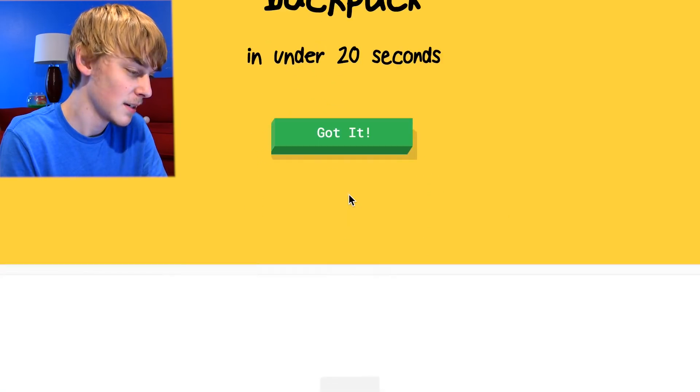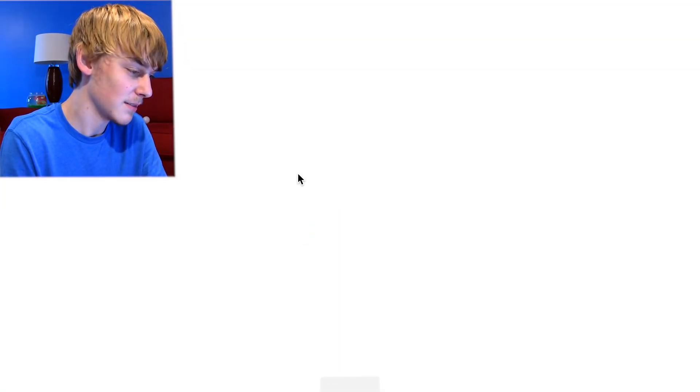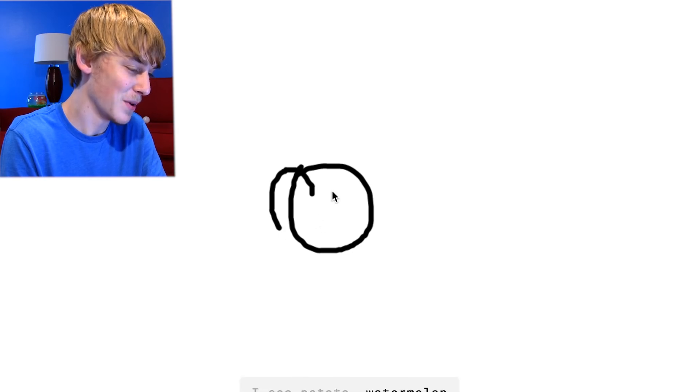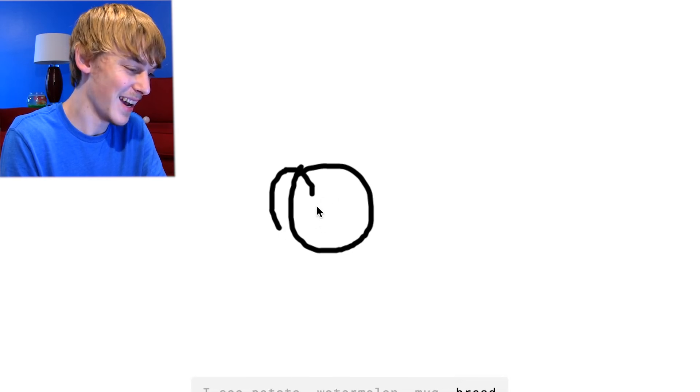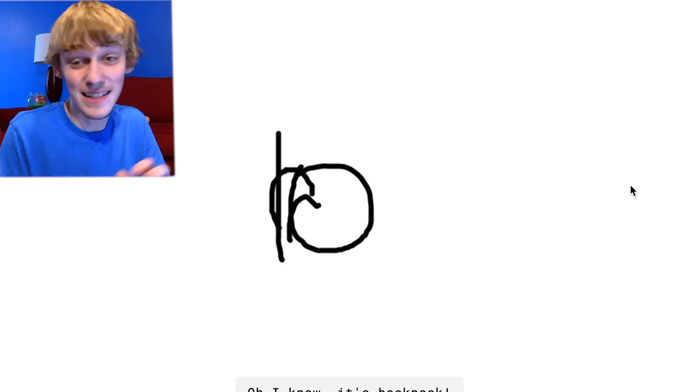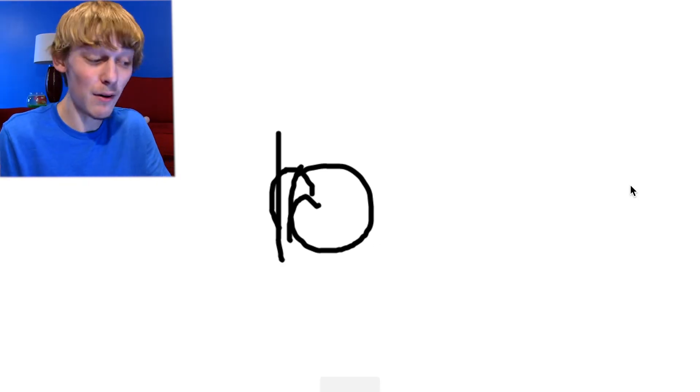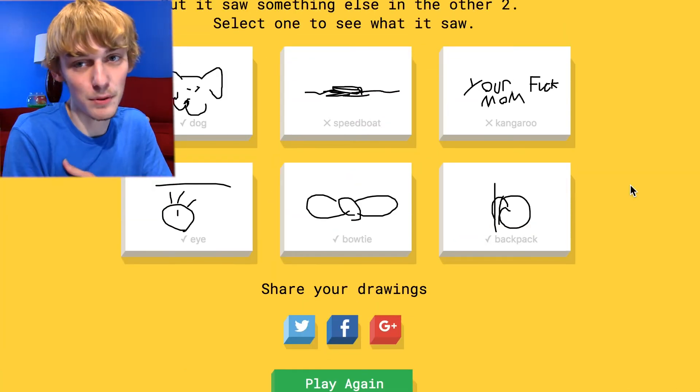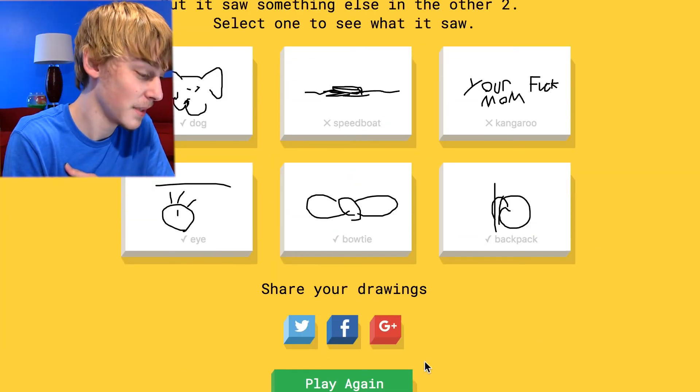Backpack. All right so. Okay. I see circle, I see potato or water. I don't know where. Or mug or bread. I see coffee cup. I don't know where I know it's backpack. I didn't even know what the fuck, how I was drawing it or what it was. That's bullshit.